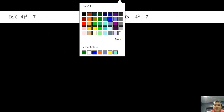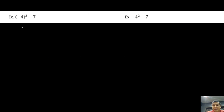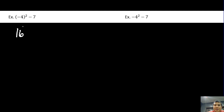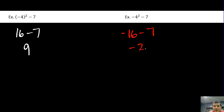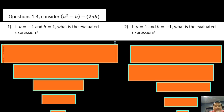As a result, these two expressions give different answers. Negative 4 in parentheses squared becomes 16, because negative 4 times negative 4 is 16, minus 7 gives us 9. On the other side, we have negative 1 times 4 times 4, which is negative 16, minus 7, giving us negative 23.